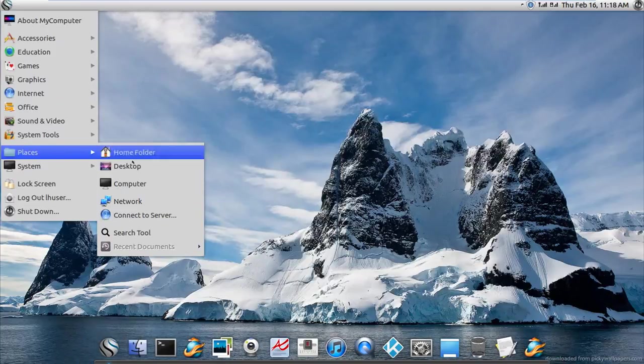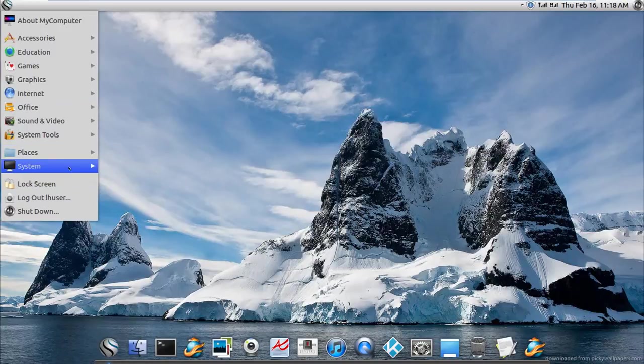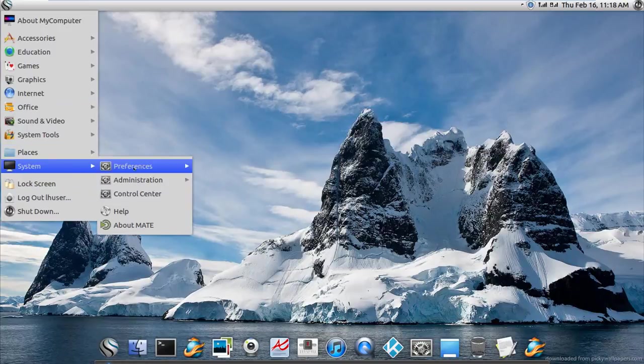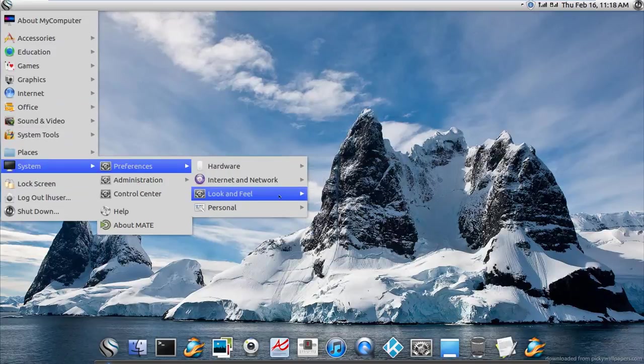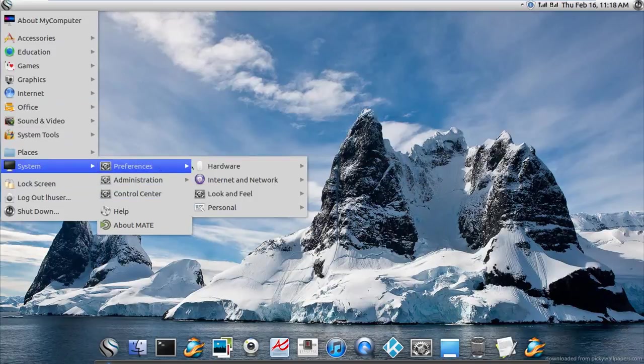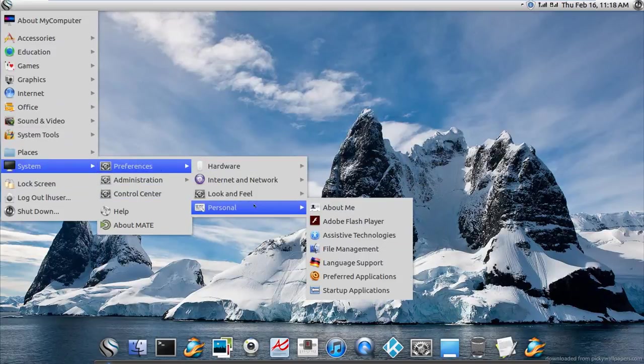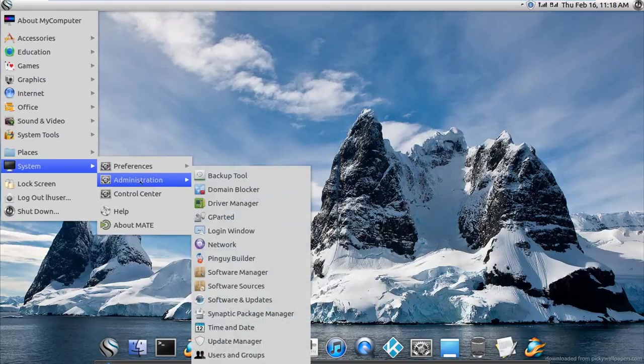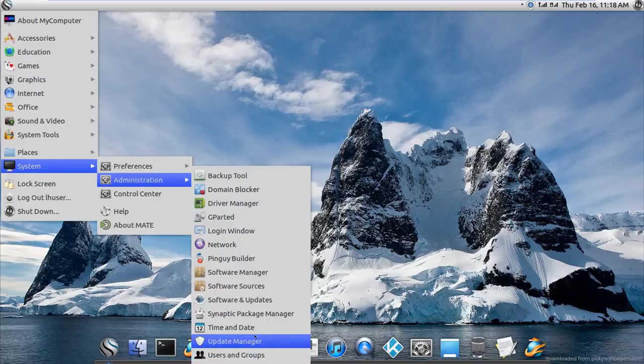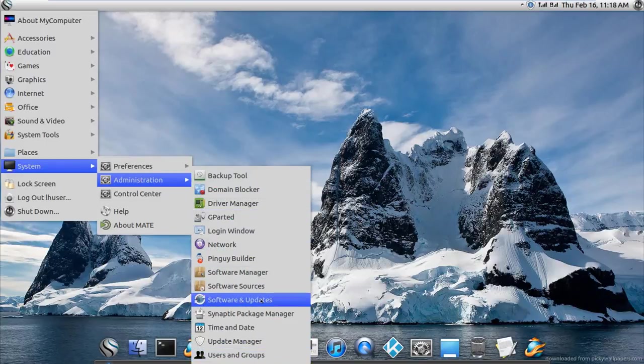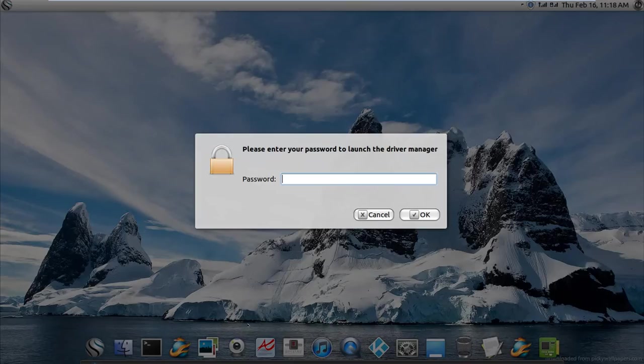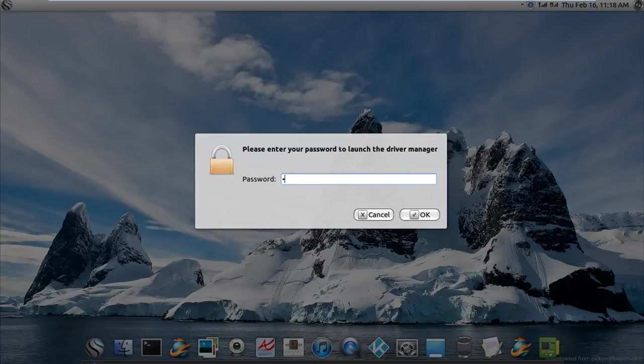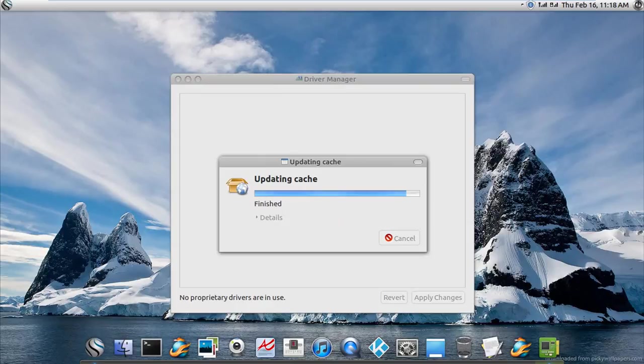Places, yada yada yada, system preferences, hardware, and it goes on and on and on. Wait a minute, it's got Flash Player. Oh great. Administration, we got the backup tools, users and groups, and everything you need. Software and updates. Driver manager. Yep, it is technically Synaptic at the bottom. Of course it's Ubuntu based.